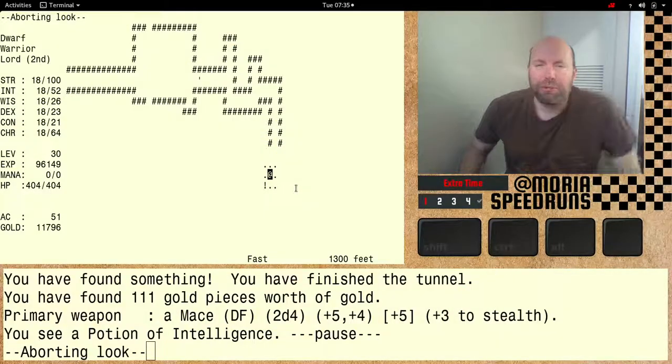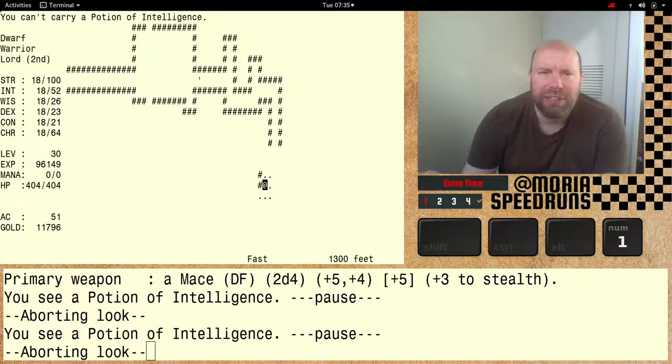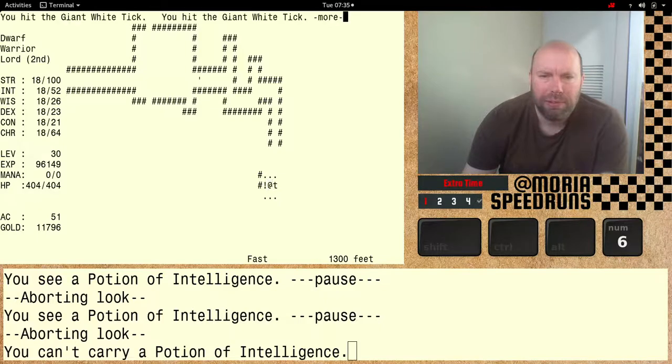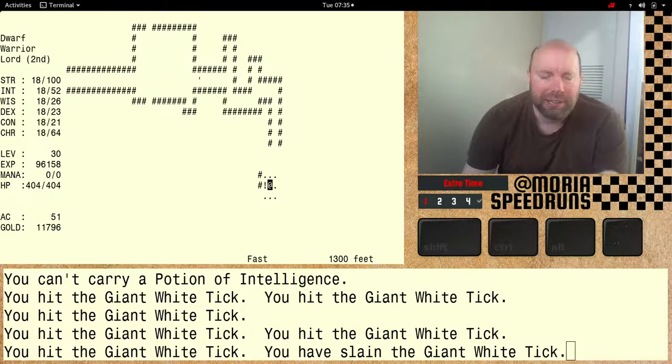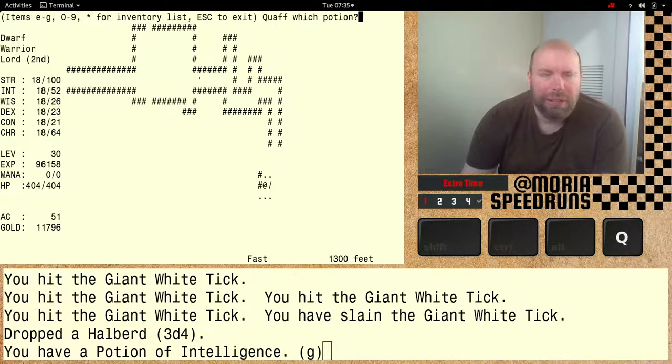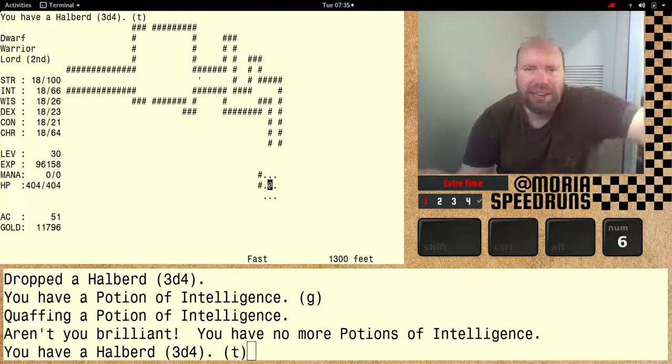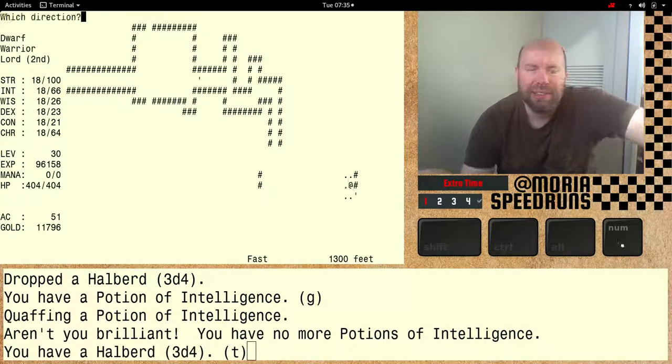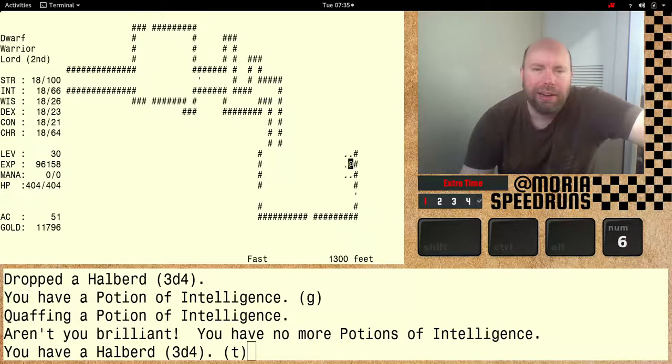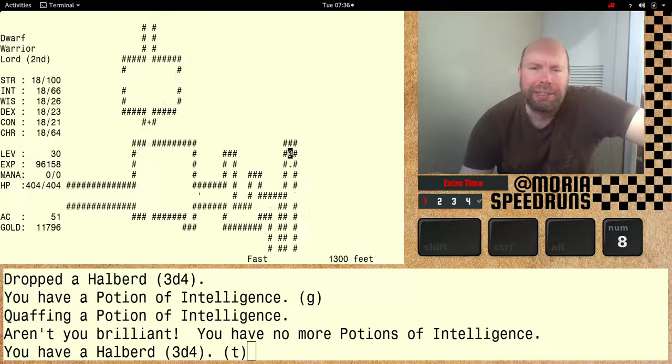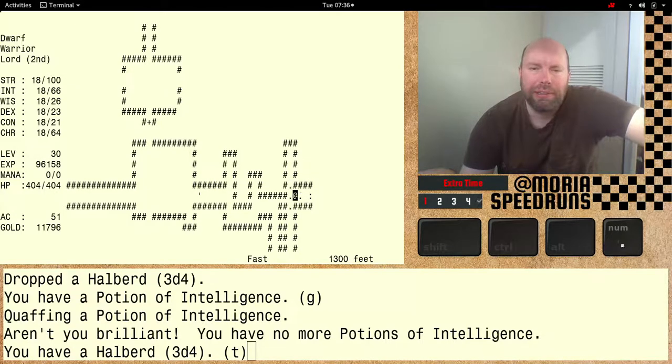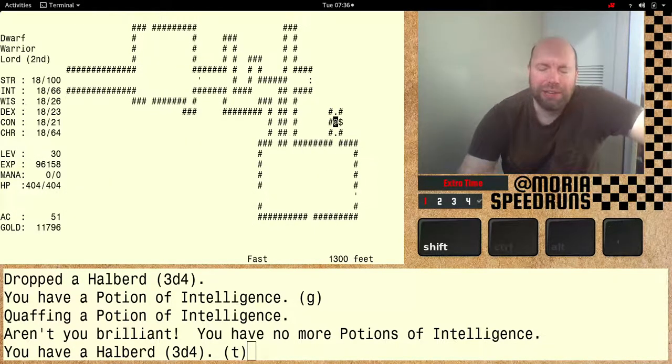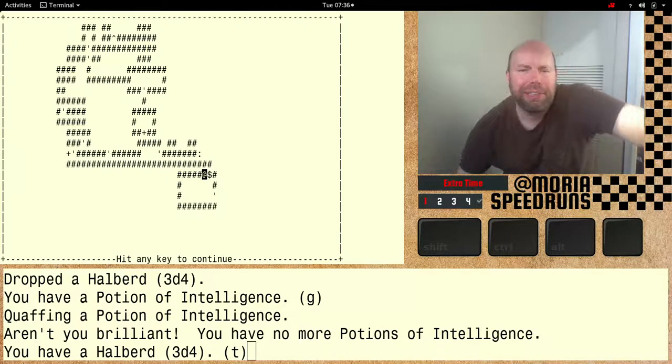All right folks, we're in a room here and we have a potion of intelligence. Tick wants to kill us though. Quaff intelligence. Up to 66. 1866. All right, I'm gonna keep searching. Trying to find my way back to 1250. Let's just take a quick look at the map. Yeah, no stairs. Not yet. I'll get there though.